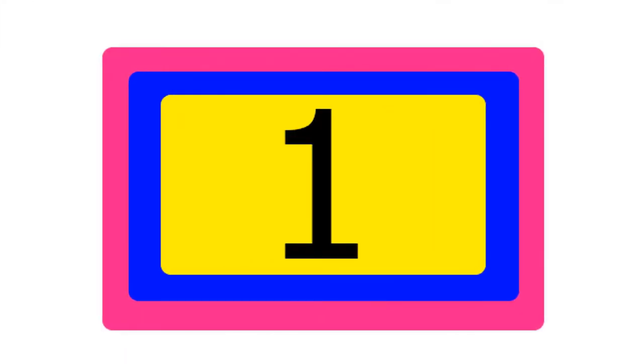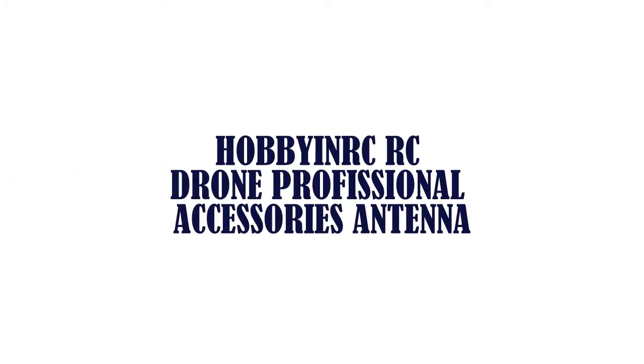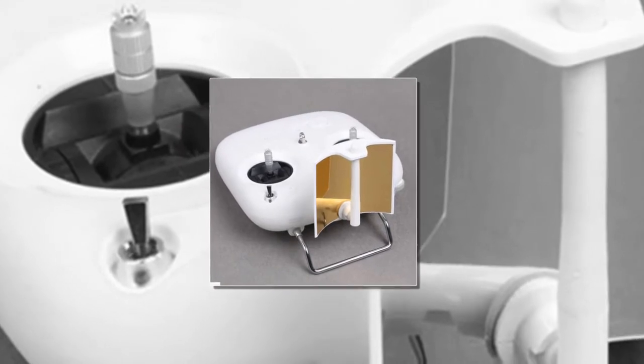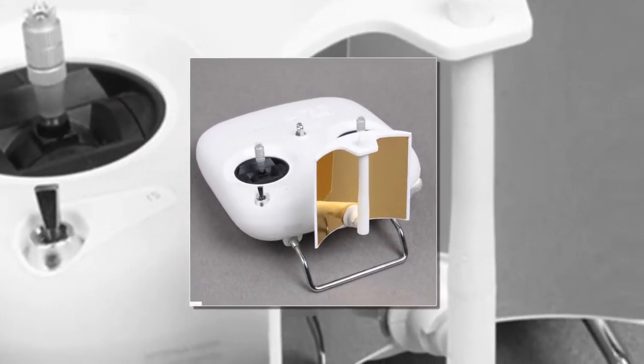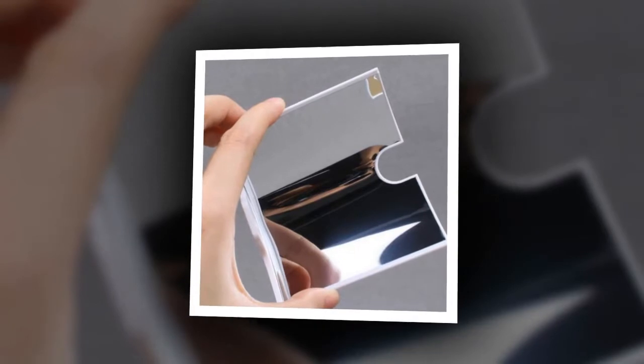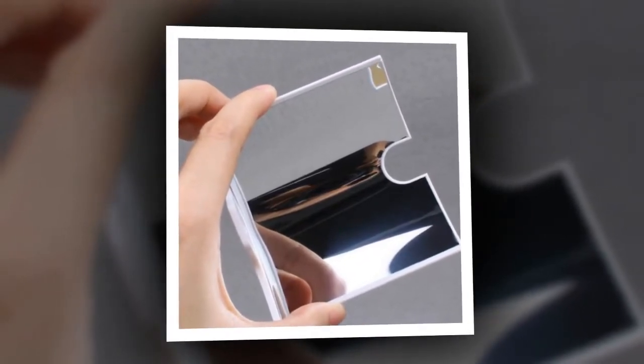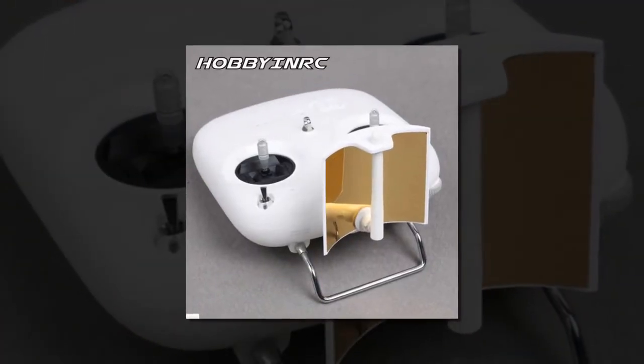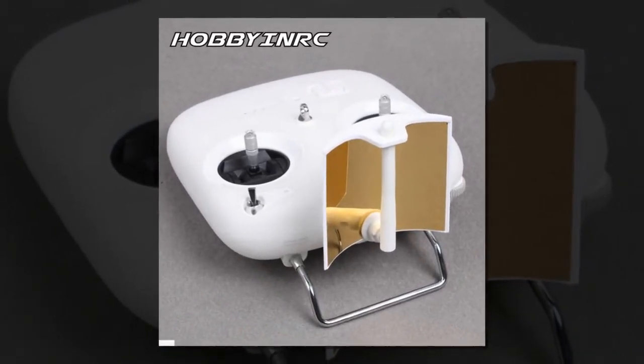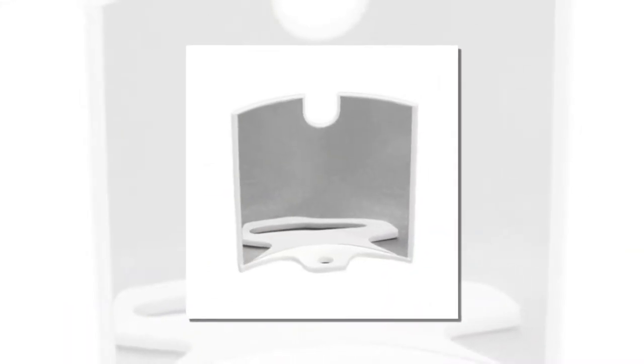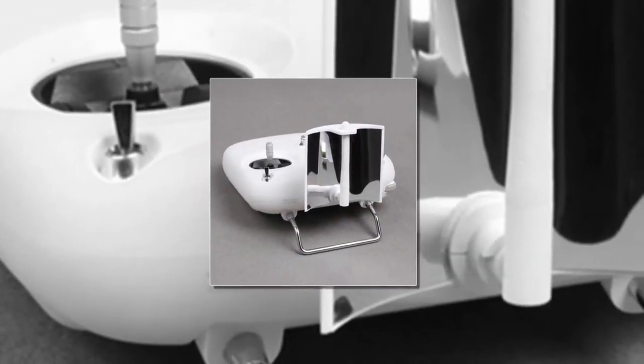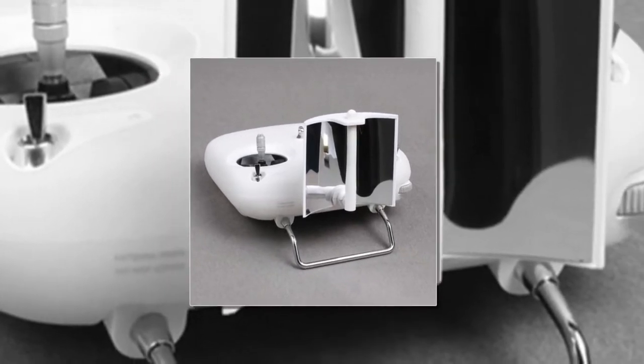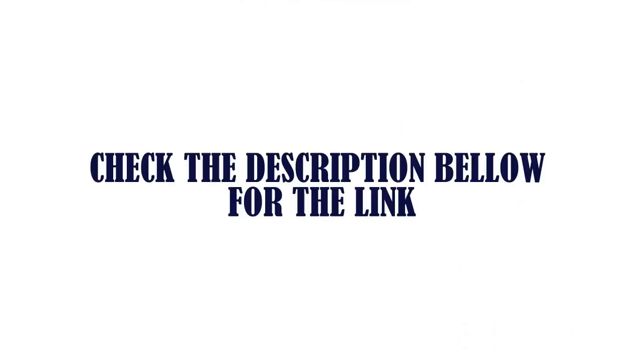Item number one is Hobby and Rec RC Drone Professional Accessories Antenna, compatible with DJI Phantom 3 Standard remote control. Greatly improves both transmitter and receiver signal performance. Highly recommended for Phantom players. Full range coverage, strong and stable signal. Lightweight, durable, practical and convenient to use. Net weight: 23 grams. Material: plastic plus metal. Check the description below.